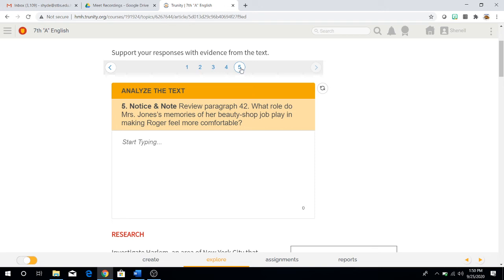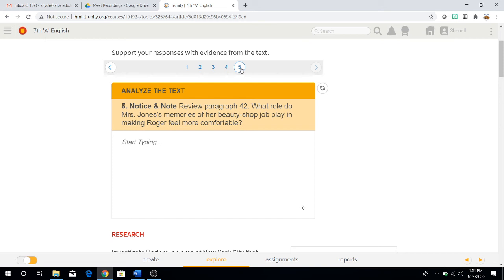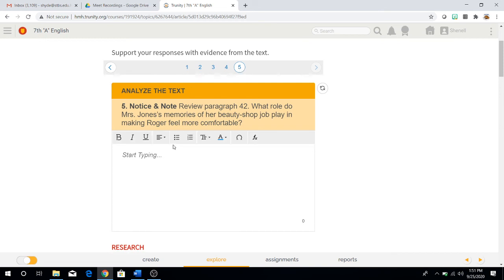Analyze the text question number five. Notice and note, review paragraph 42. What role do Mrs. Jones' memories of her beauty shop job play in making Roger feel more comfortable? They're basically asking you, how is it when she recalls her job at the beauty shop, how does it make him feel more comfortable? The fact is she's talking about that. Look at that paragraph again, paragraph 42, and then analyze and come up with an answer. Once you have it, type it out here.